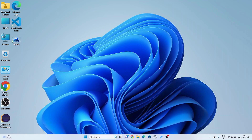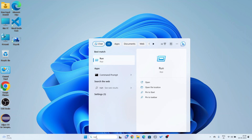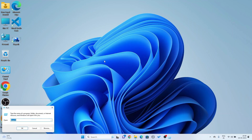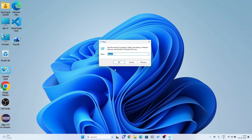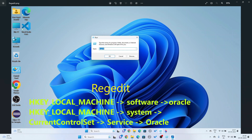The first step is done. For the second step, go to the Run command. From the Start menu, open the Run app and type 'regedit'. You need to open HKEY_LOCAL_MACHINE, then go to SOFTWARE, and delete the Oracle key. Next, open HKEY_LOCAL_MACHINE > SYSTEM > CurrentControlSet > Services and delete Oracle entries there as well.